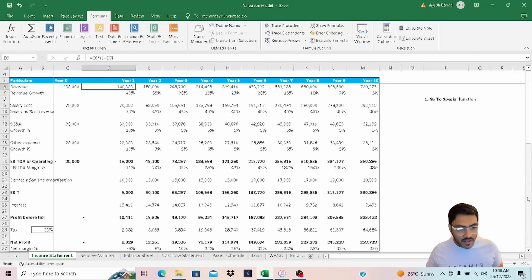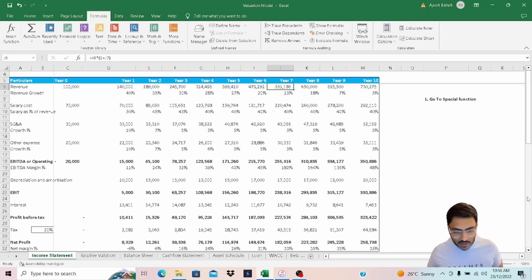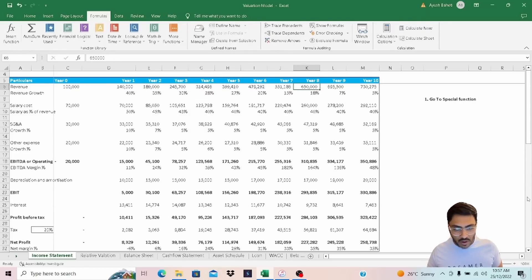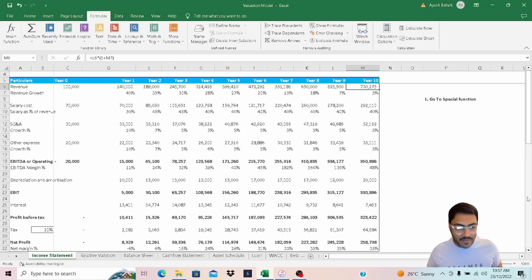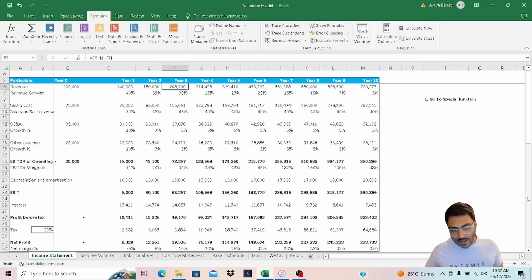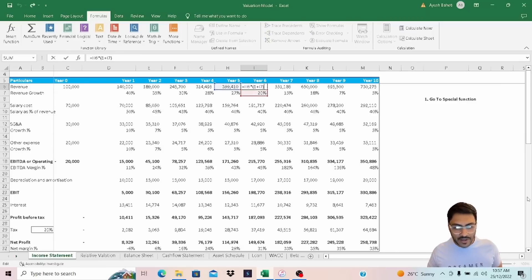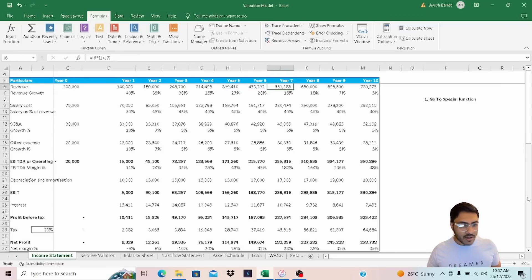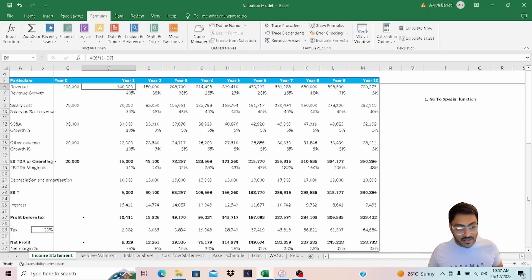If you go cell by cell you will see that revenue is projected on the basis of projected growth, but all of a sudden in year 8 you will see a hard-coded figure, then in year 9 and year 10 it looks fine. We are going to use the built-in tools to see if there are inconsistent formulas.